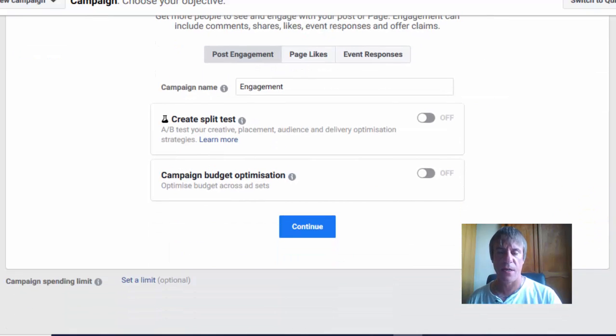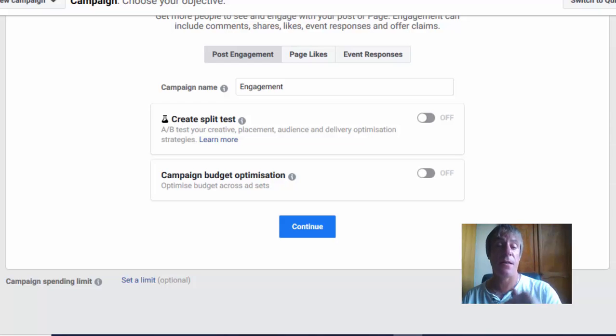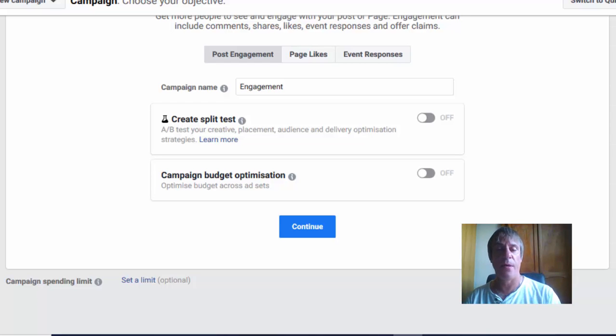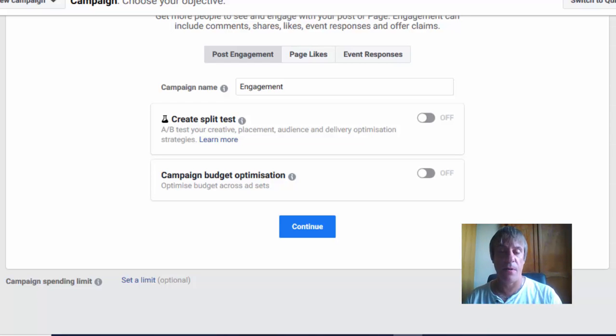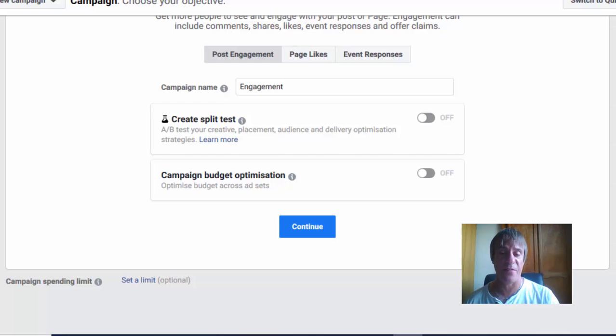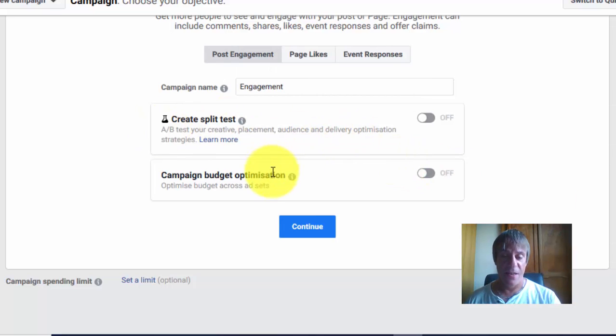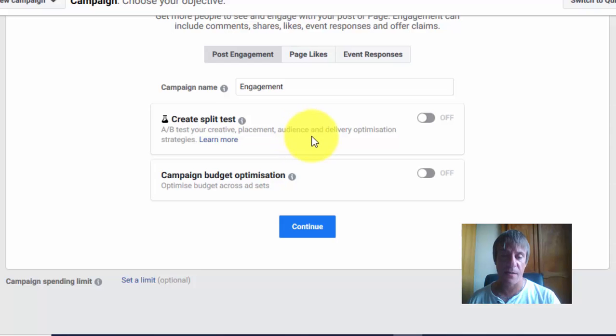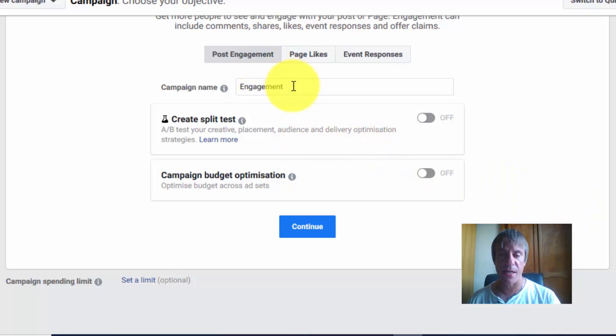With Facebook, you could have three identical ad campaigns with exact copy, start them all at the same time, and all three of them can have different results. It's the way Facebook works.